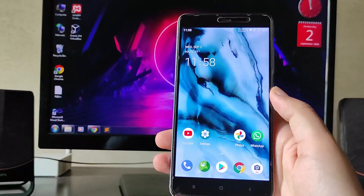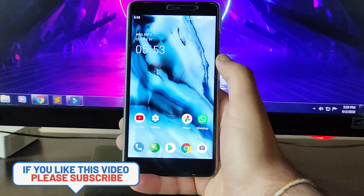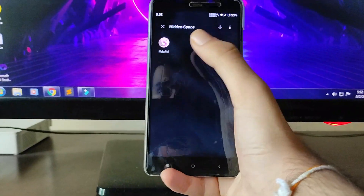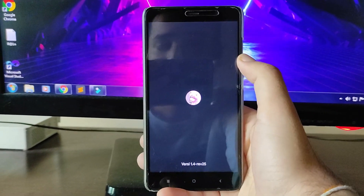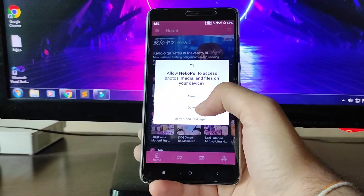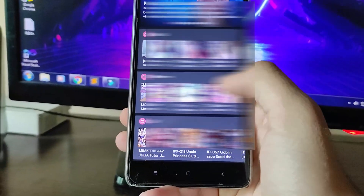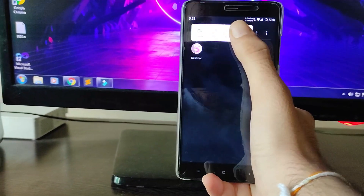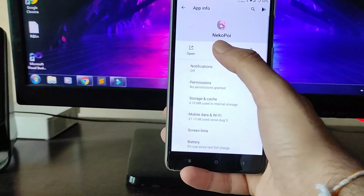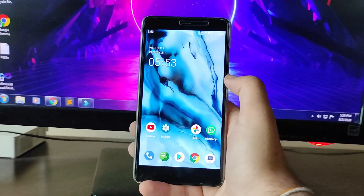Before showing the bugs, I want to mention there's an app called Neko Poi — an adult/cartoon app — that is pre-installed. I've hidden it. You can't uninstall it but you can disable it. Just be aware of that.